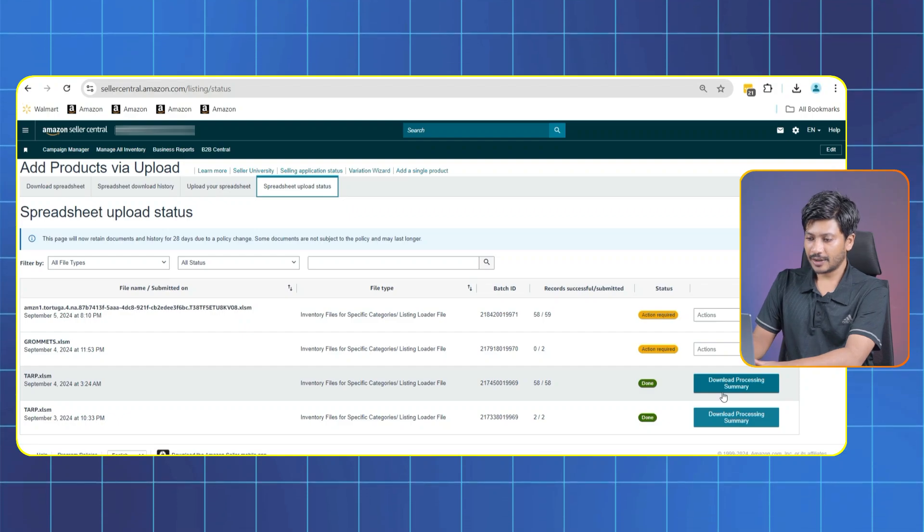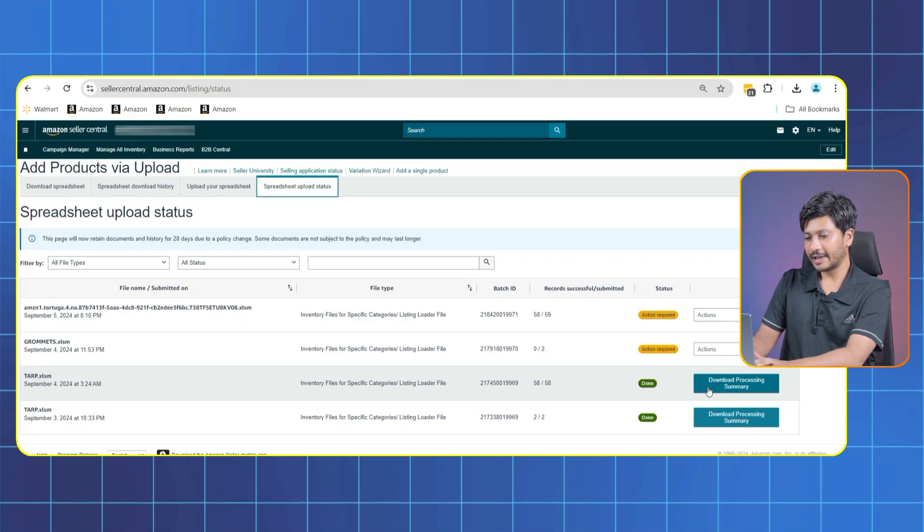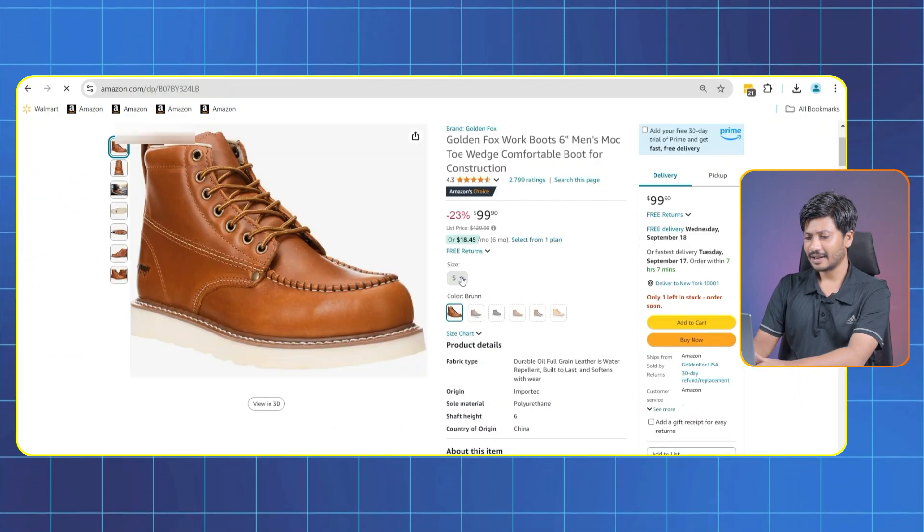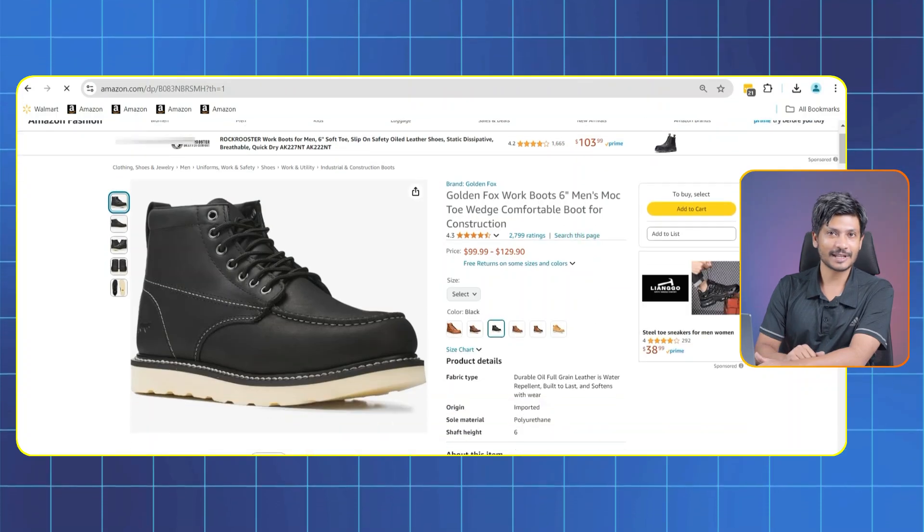And you can see the processing result from this Spreadsheet Upload Status page. You can download the processing summary as well. Here you can check the listing page to see what it looks like.